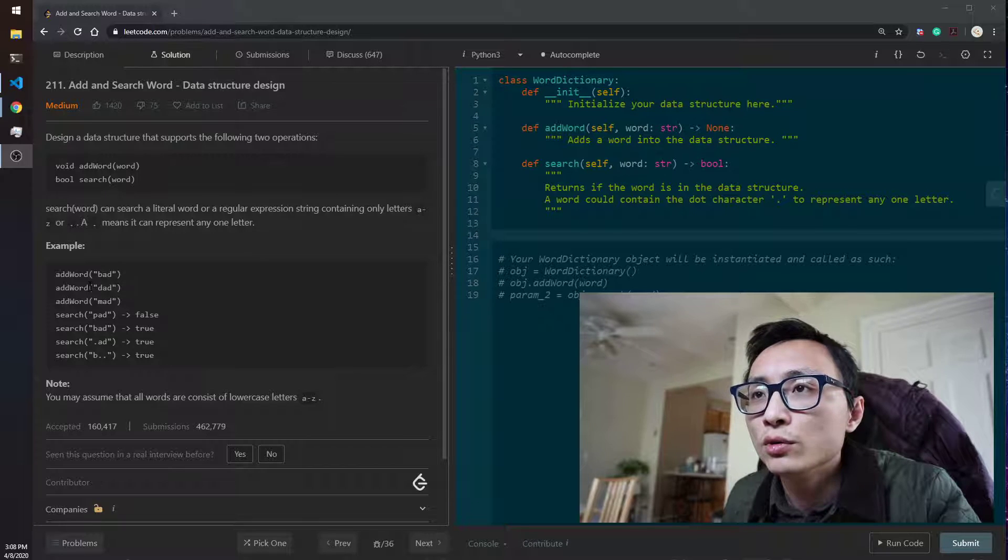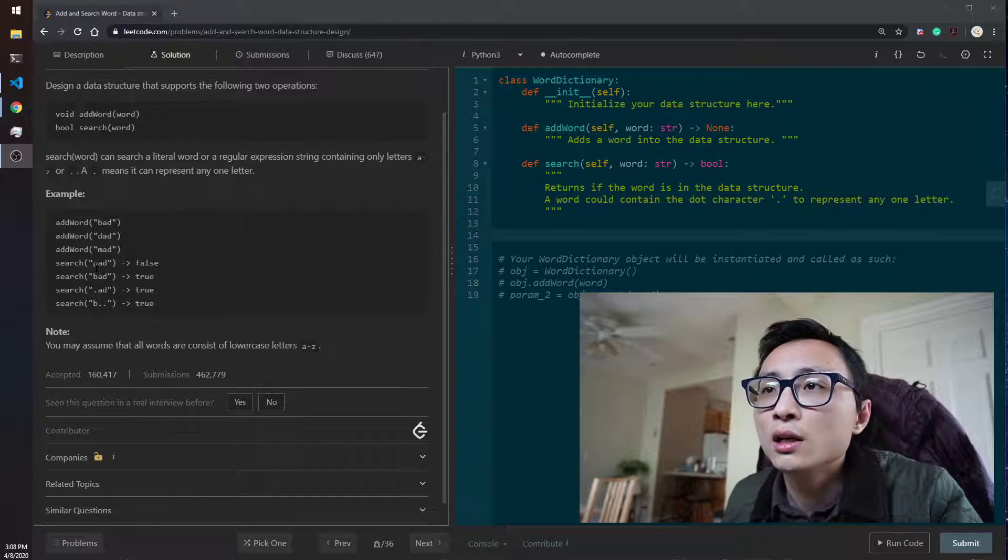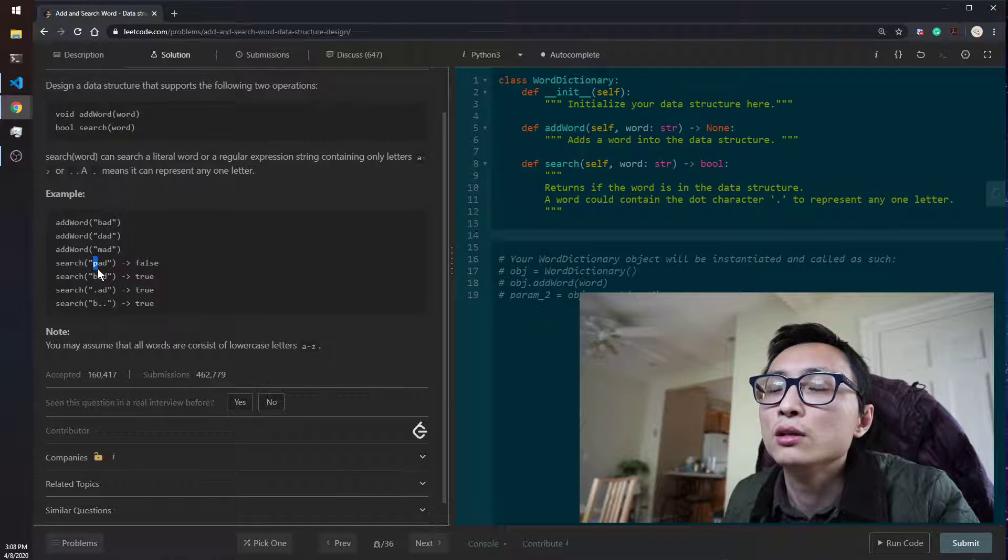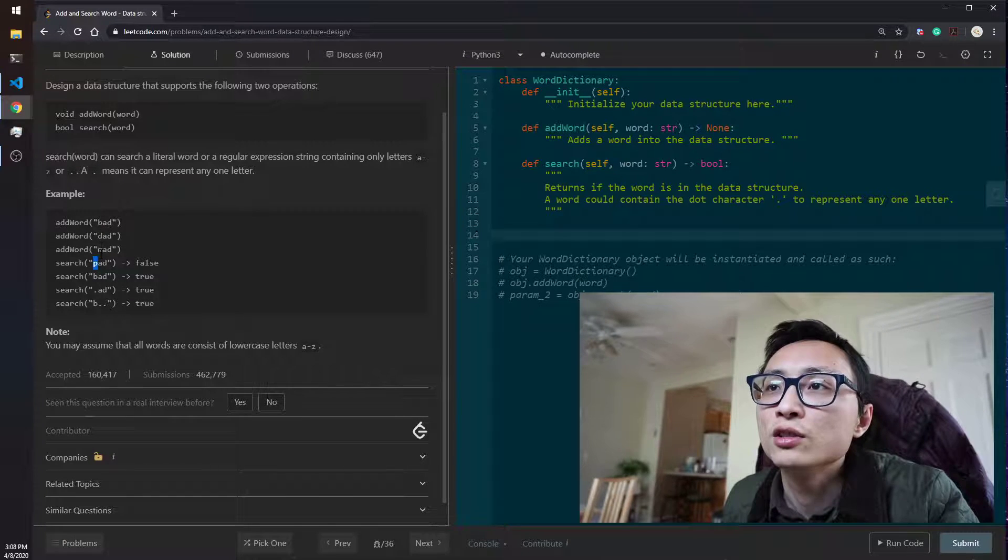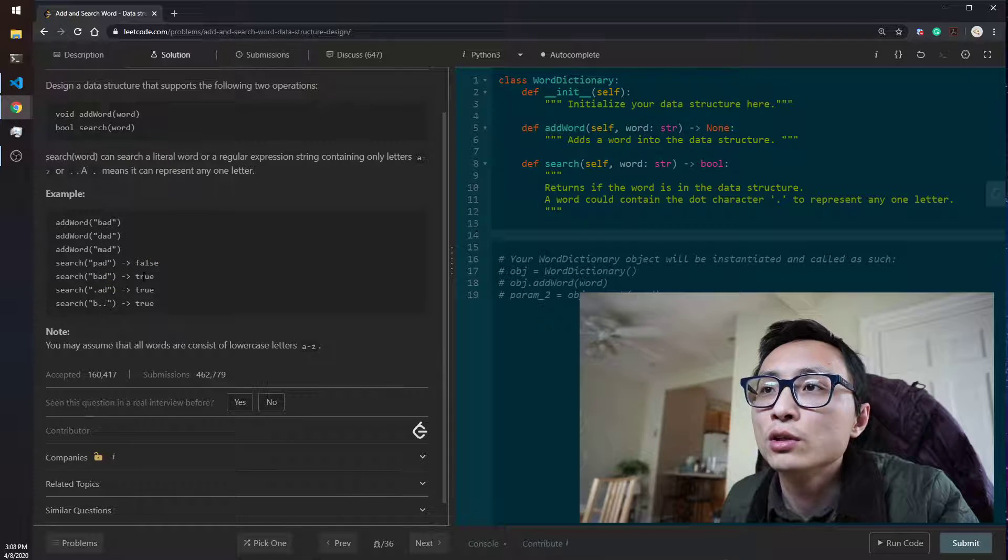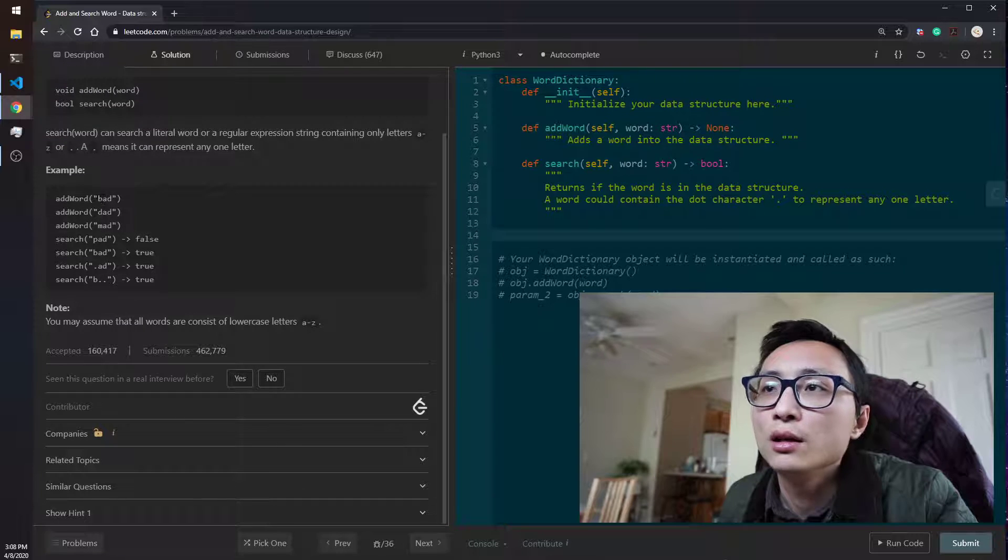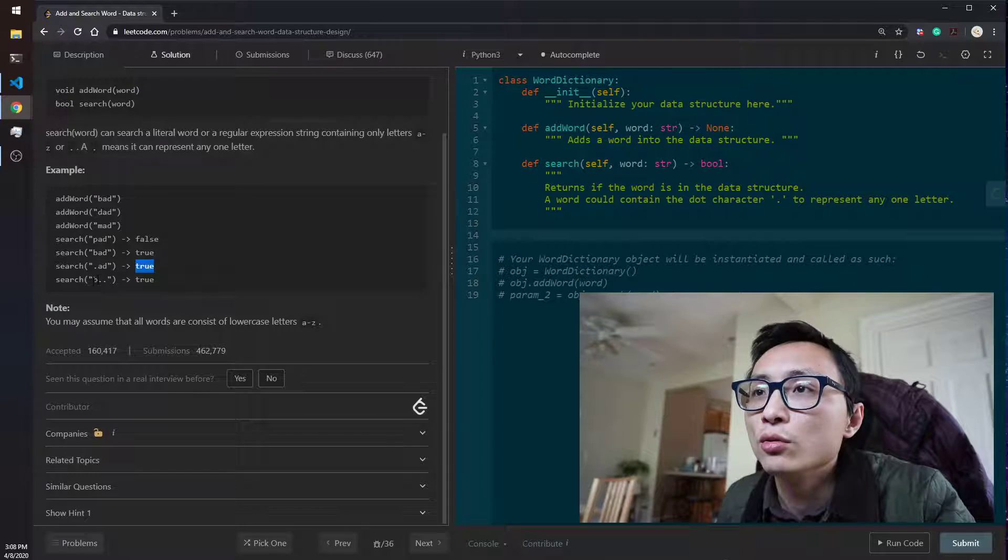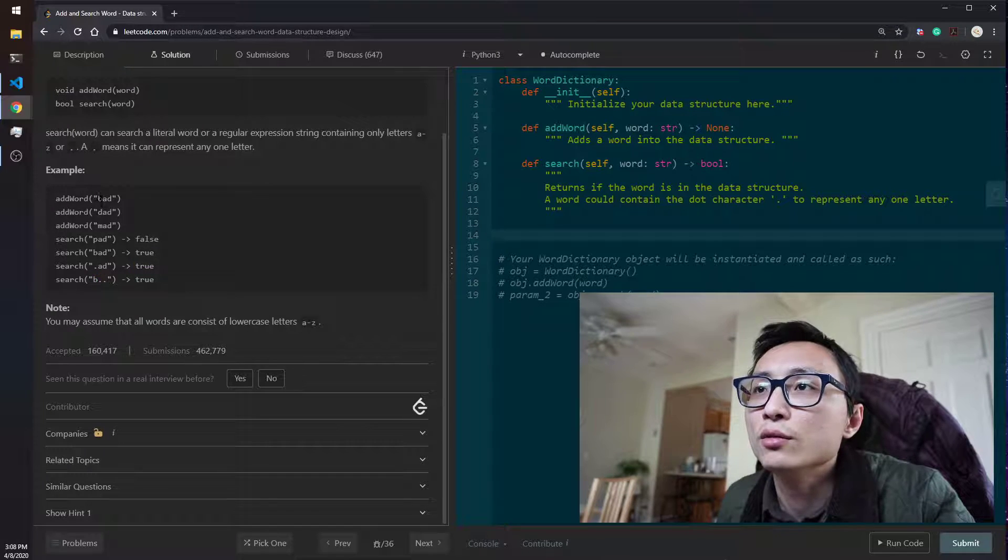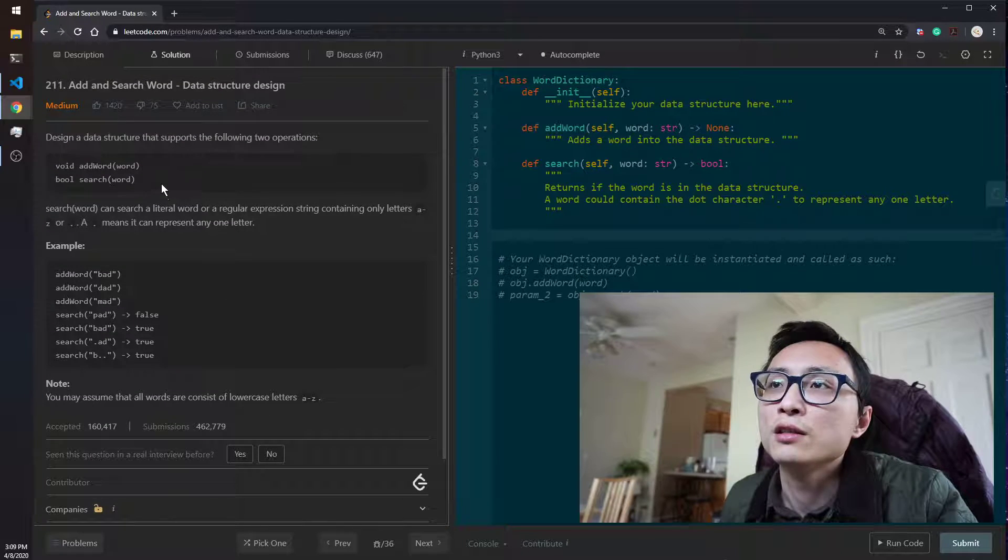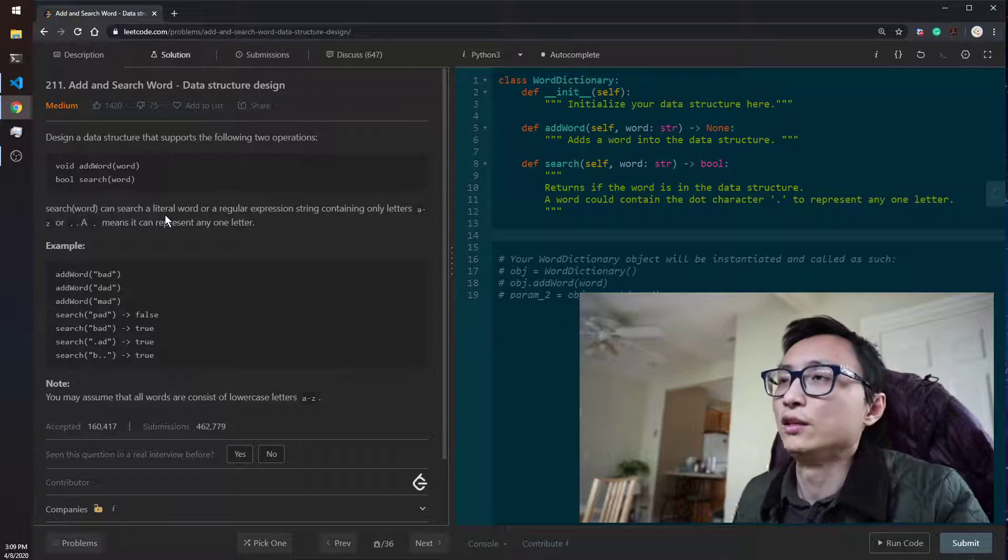The search word can search for literal or you can search for regular expression, and the only wildcard that we are supporting is this dot means that it can match any one letter. So for example, we insert bad, dad, mad. We remember that we have seen these three words. Then we ask you to search for word pad. It doesn't exist and we can tell that based on just the very first letter. We don't have a word that starts with P, so it's false. Then bad, which is the first word, we return true.